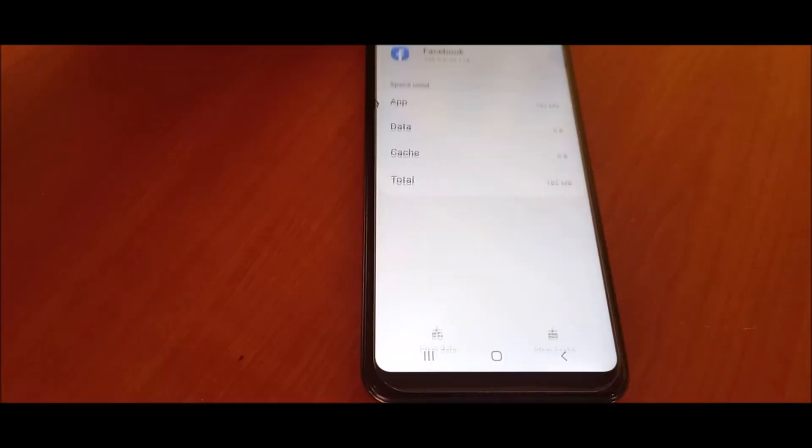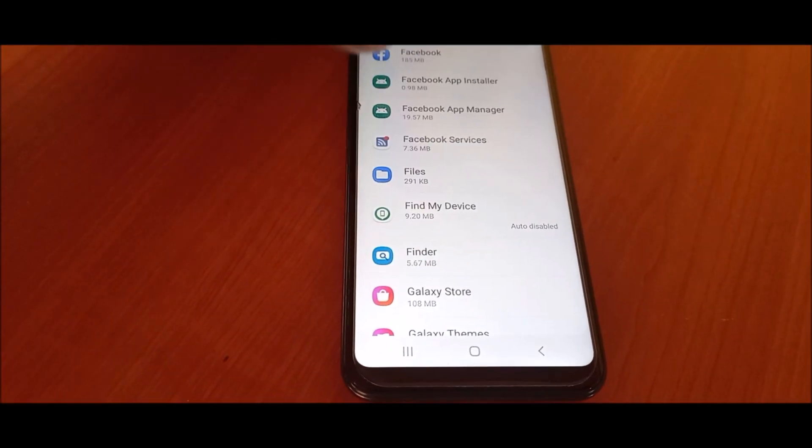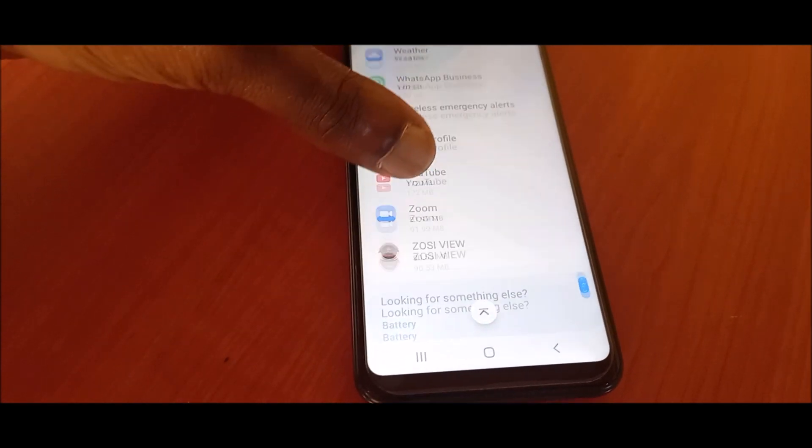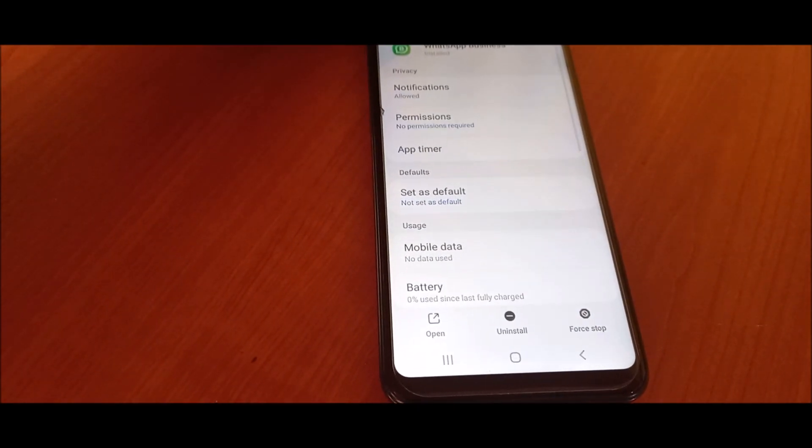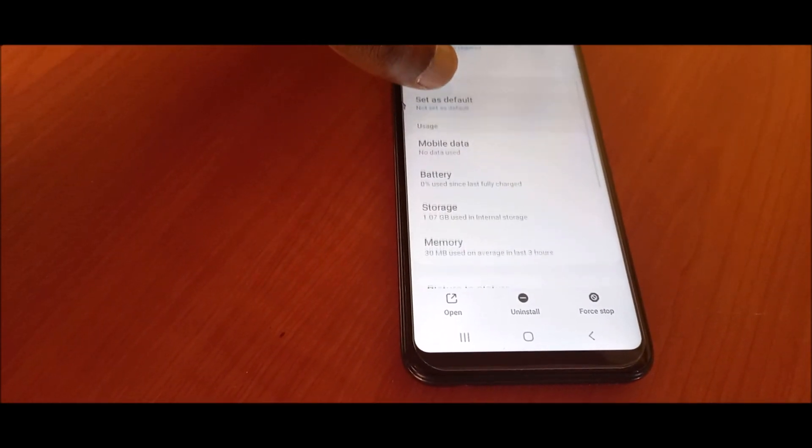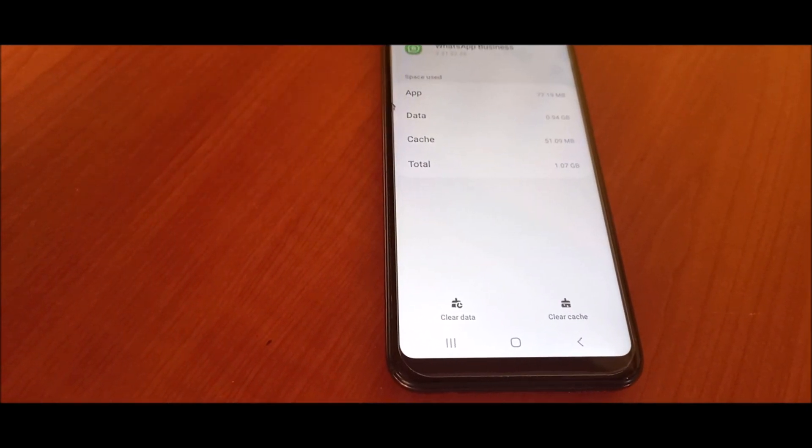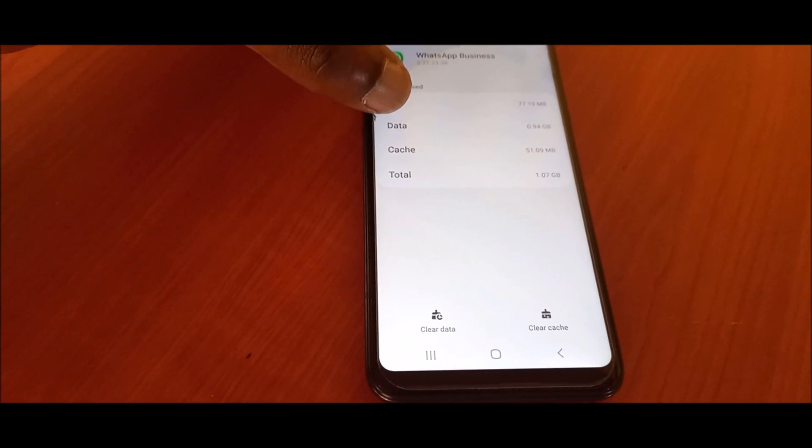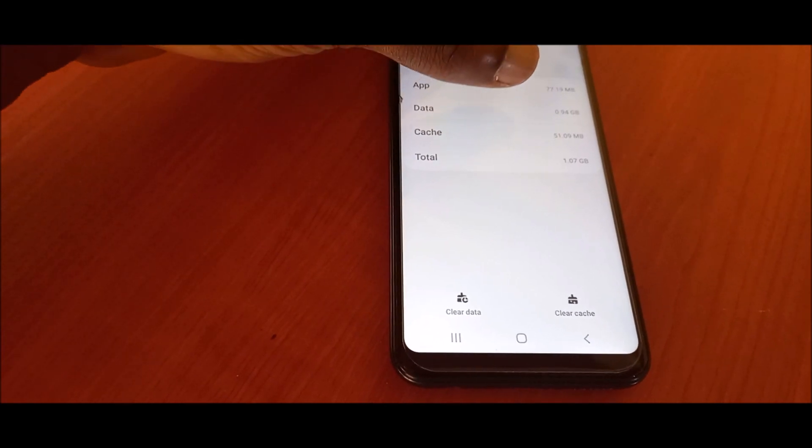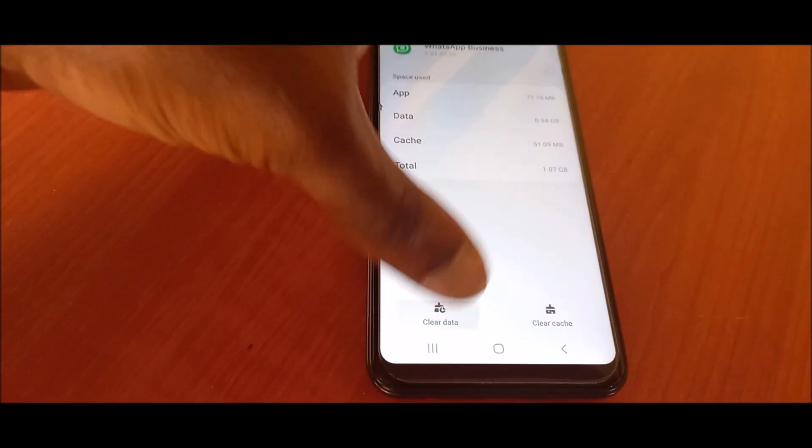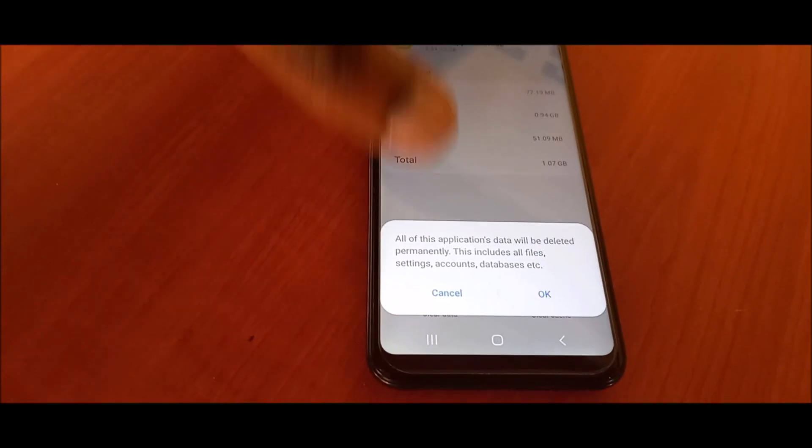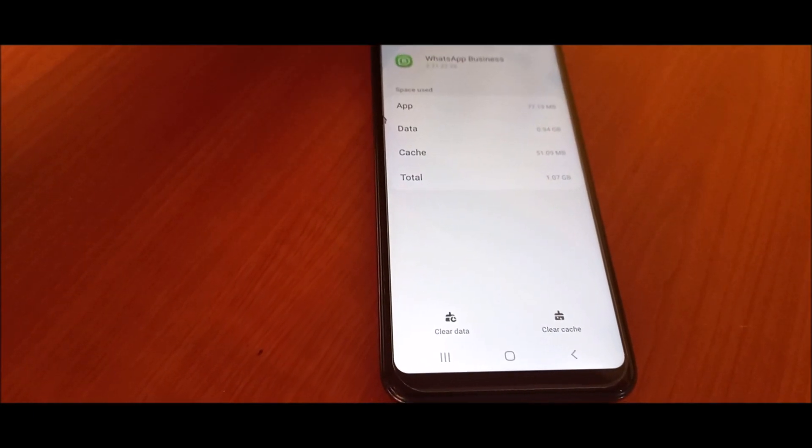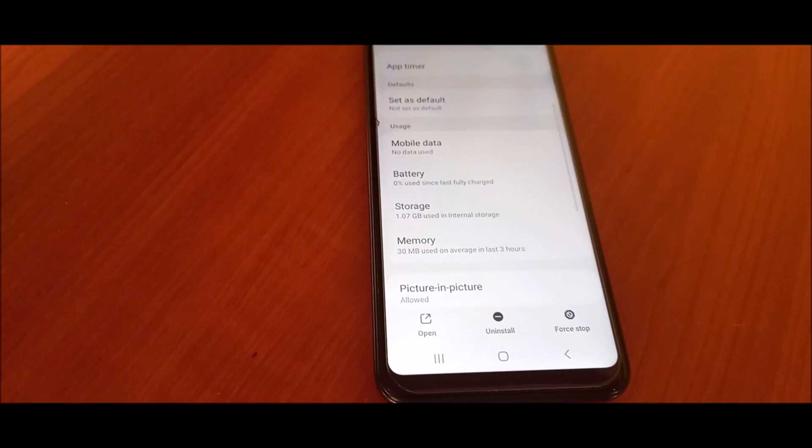We can also do the same for WhatsApp. I have about a gig and some, and we can close all the chat messages. As you can see, the data here is almost a gig. We can clear the data and remove everything.